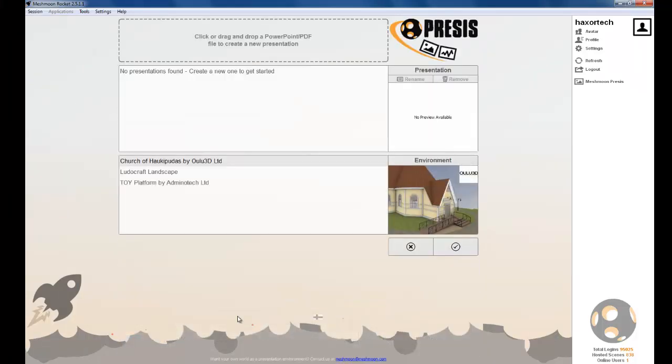When you open Precys for the first time, it will take a few seconds to download the 3D environments. You will need to be online for the 3D environments to download, but once they are downloaded you can use these offline.